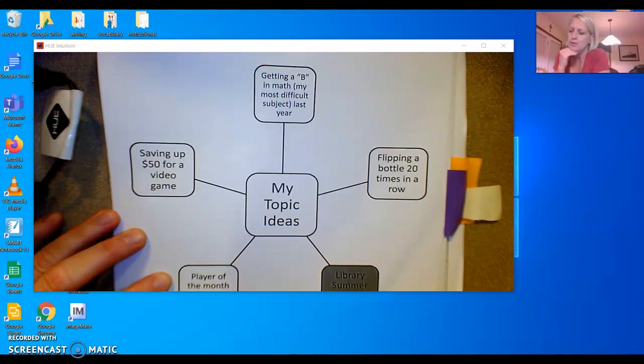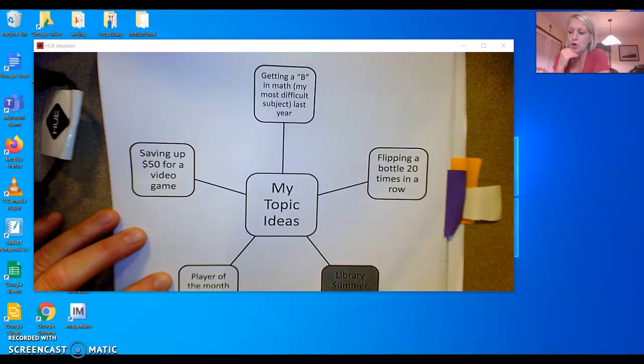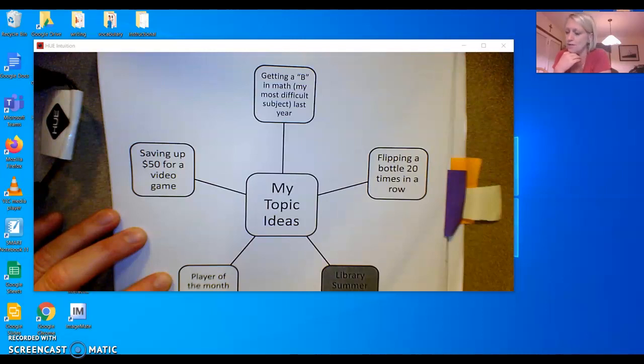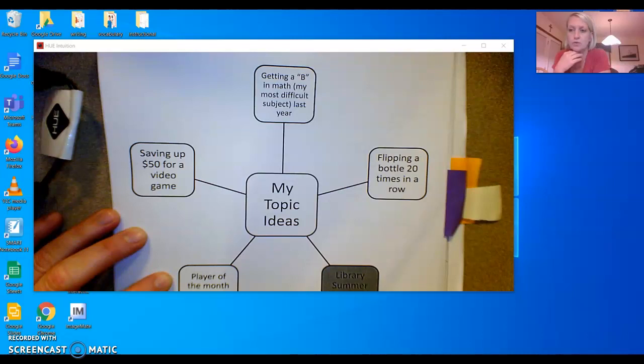Remember that the prompt was to write about a goal you met or something that you achieved in the last year. Explain why you set out to do this and tell the story of working towards it and achieving it.